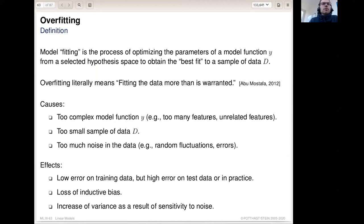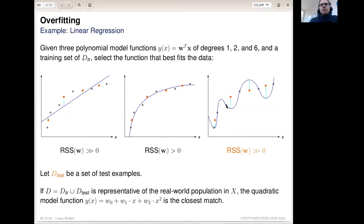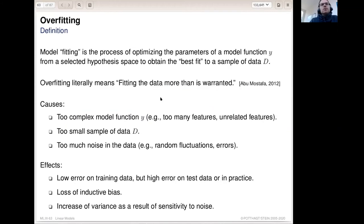Another problem caused by overfitting is increased variance of the result. If we make small changes to our data, the function obtained by minimizing the objective function very closely might change drastically — even if we only move or remove one data point. This sensitivity to small errors in the data is problematic, and it might not happen in the quadratic case.